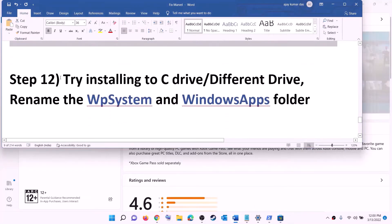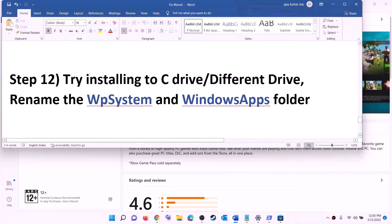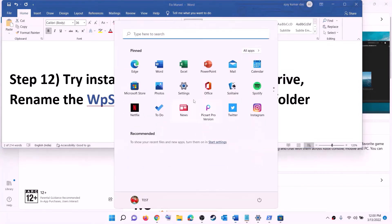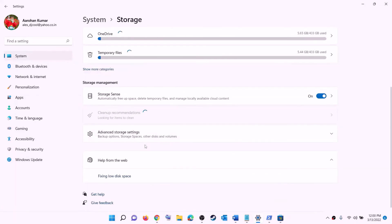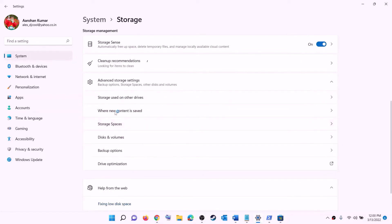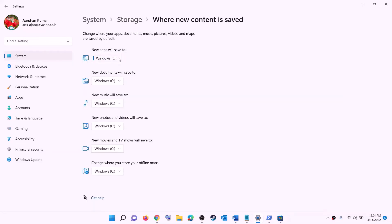The next step is to try installing the game to C drive, or if you are already using C drive, try a different drive. Open Settings, go to System, then Storage, scroll down, click on Advanced storage settings, and then click on 'Change where new content is saved'. If you are currently installing to C drive, select a different drive. If you are installing to D drive or another drive, select C drive instead, then click Apply and try to install the game.